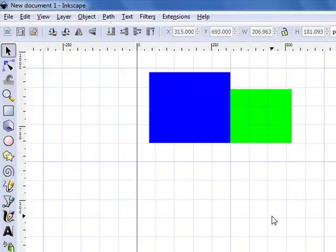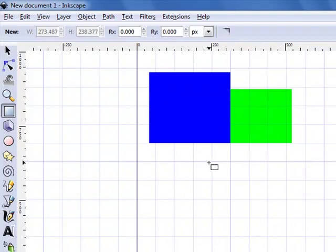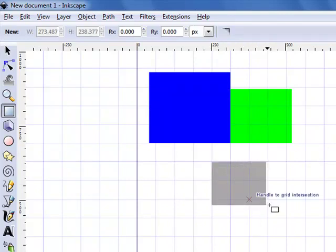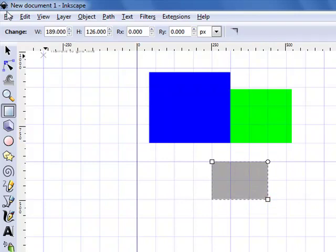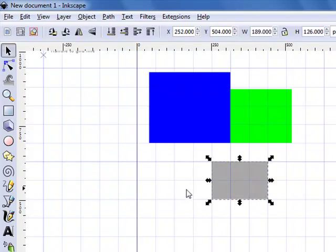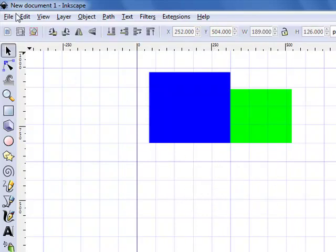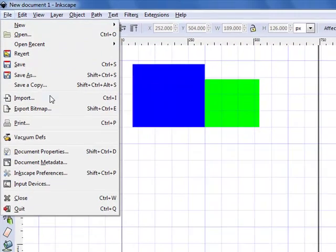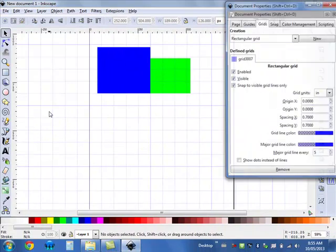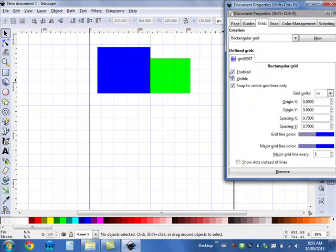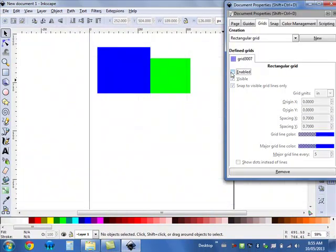Once I have my shape how I want it, if I want to draw a new shape, it will also have to snap to a grid point. So if I do not want that to happen, I can go back to File, Document Properties, and disable the grid.